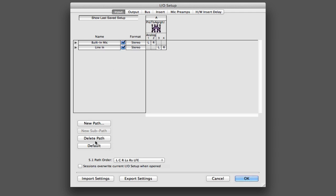You'll notice that if you use the default button down here to create your paths, they'll automatically be populated with both main and subpaths for all of your inputs and outputs.